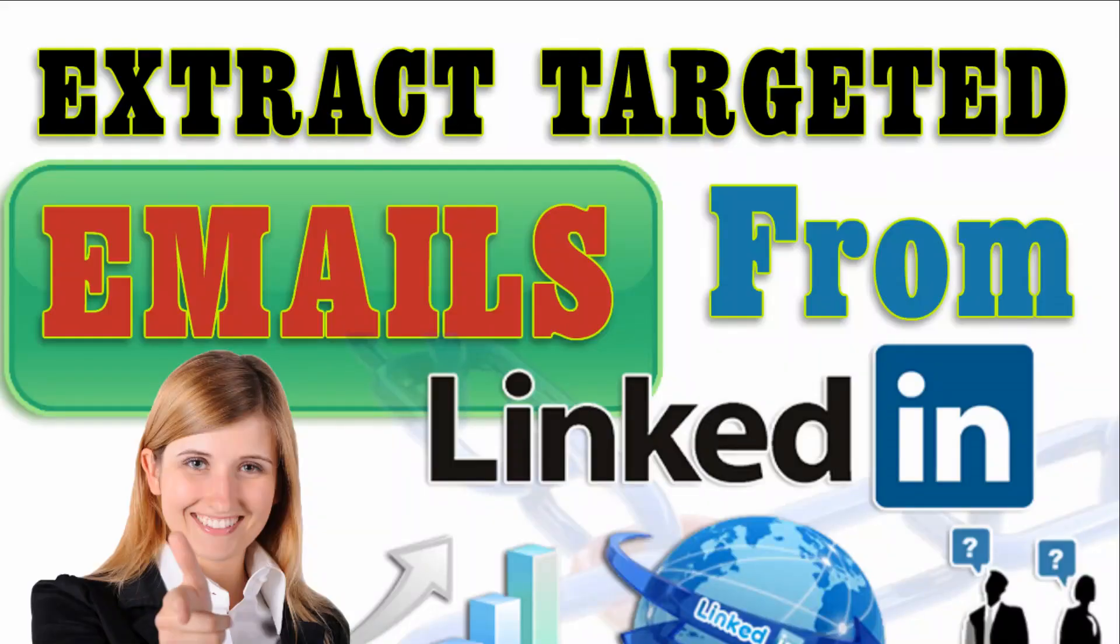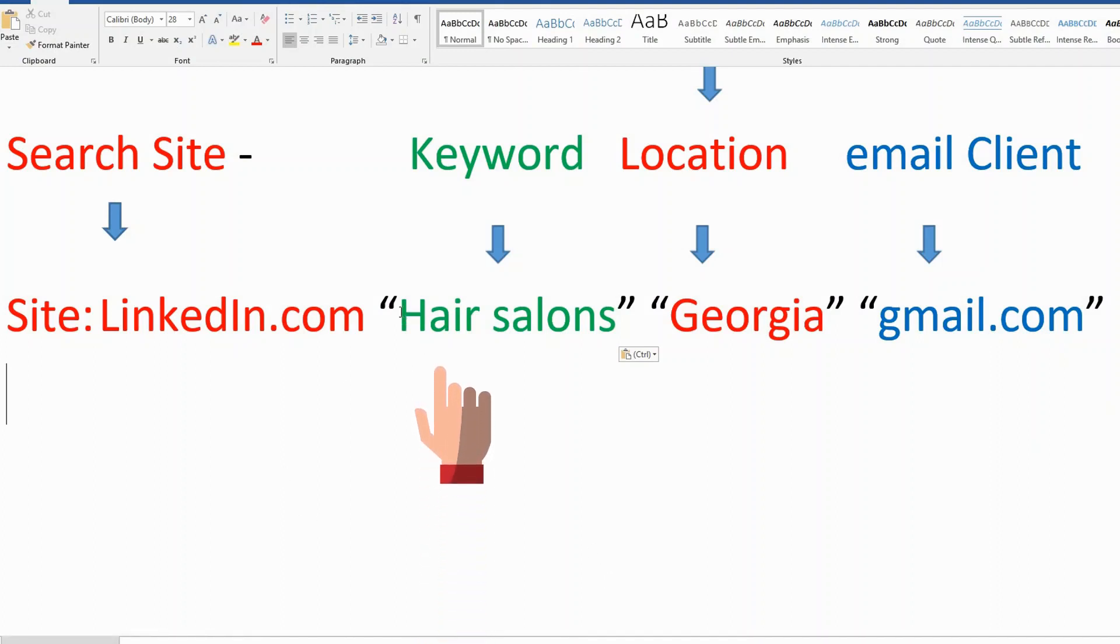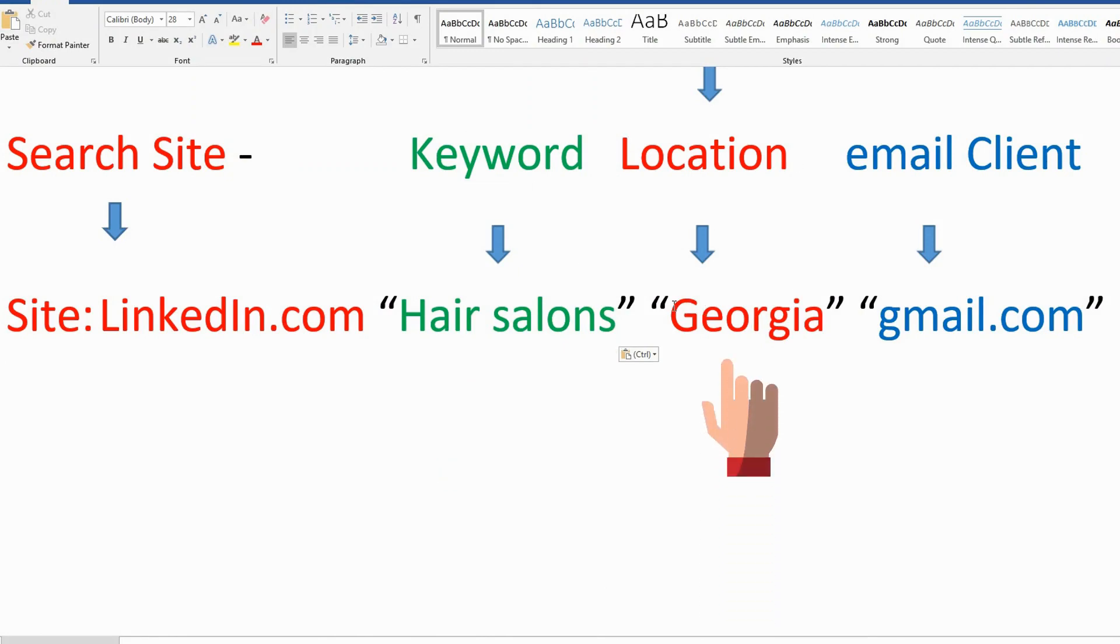So I am searching emails for keyword 'hair salons' and location 'Georgia'.